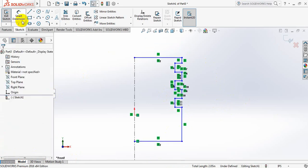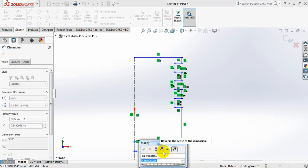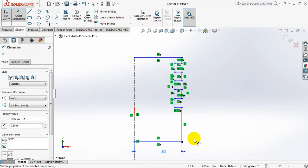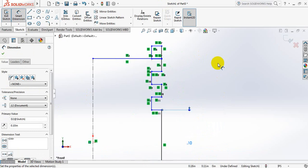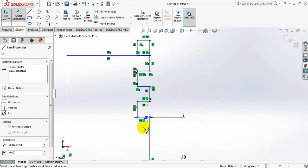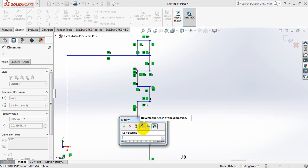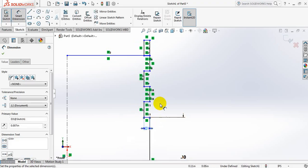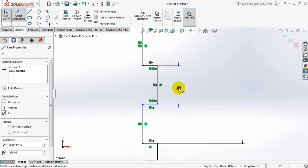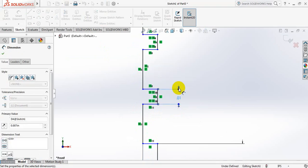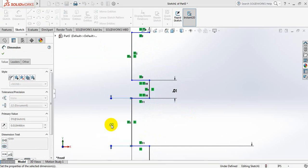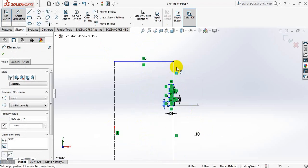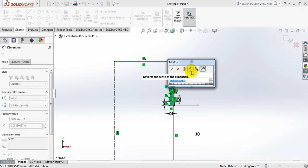Now take dimension, click on smart dimension. Take this dimension 0.1. Take this dimension 0.1, this dimension also 0.1. Now take this dimension 0.007. This dimension also 0.007. This dimension also 0.007, this one also 0.007. Take this one 0.007.